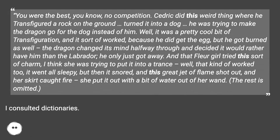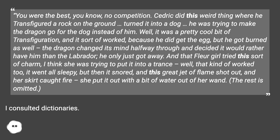"You were the best, you know, no competition. Cedric did this weird thing where he transfigured a rock on the ground, turned it into a dog — he was trying to make the dragon go for the dog instead of him. Well, it was a pretty cool bit of transfiguration, and it sort of worked, because he did get the egg, but he got burned as well. The dragon changed its mind halfway through and decided it would rather have him than the Labrador. He only just got away."